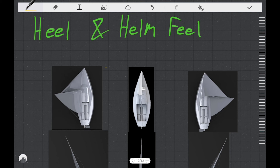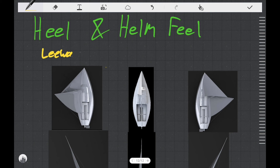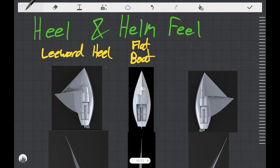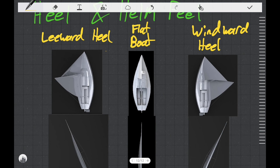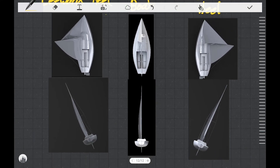Unfortunately, the forward and backwards position of the CE and CLR are not the only thing that impacts the helm feel. Here, we're going to discuss how heel can also affect the helm feel, and it's related to the CE and CLR as well. On the left, we have a picture of a boat that's heeled to leeward. In the middle, we have a flat boat. And on the right, we have a boat that's heeled to windward. What I want to do is systematically go through each of these boats, show you where the CE and CLR will be, and then discuss what effect that'll have on the helm feel.